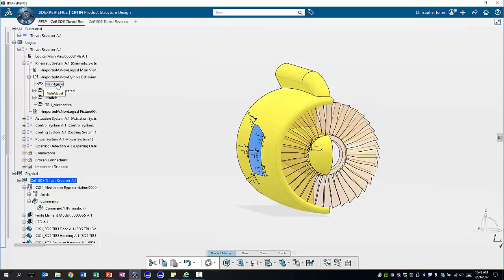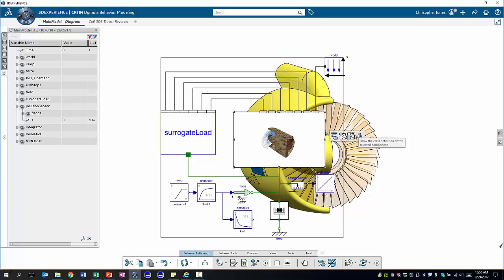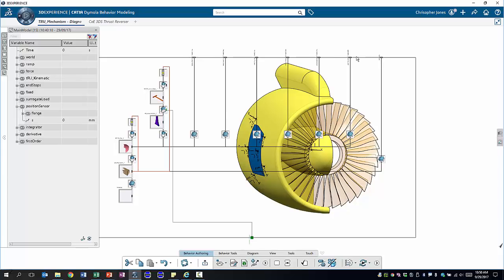Now as our physical model has been built we can go into our system simulation model where we see the kinematics model. The kinematics model has been automatically generated from the CATIA mechanism. We can see all the different components of our system. They all have the mass, center of gravity, inertia etc. associated with them. We don't have to calculate these or transfer these manually. Also we can see the degrees of freedom and the joints connecting all these different components. On the top we see the six points on the doors on which we want to apply the loads.